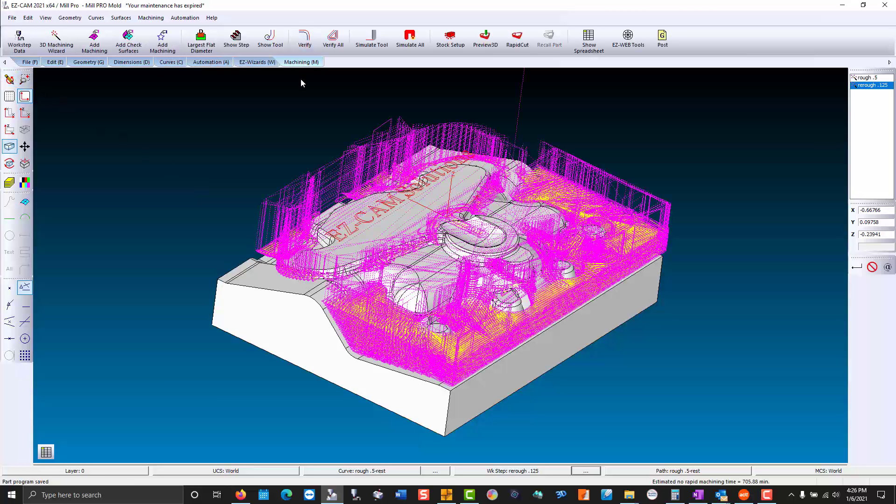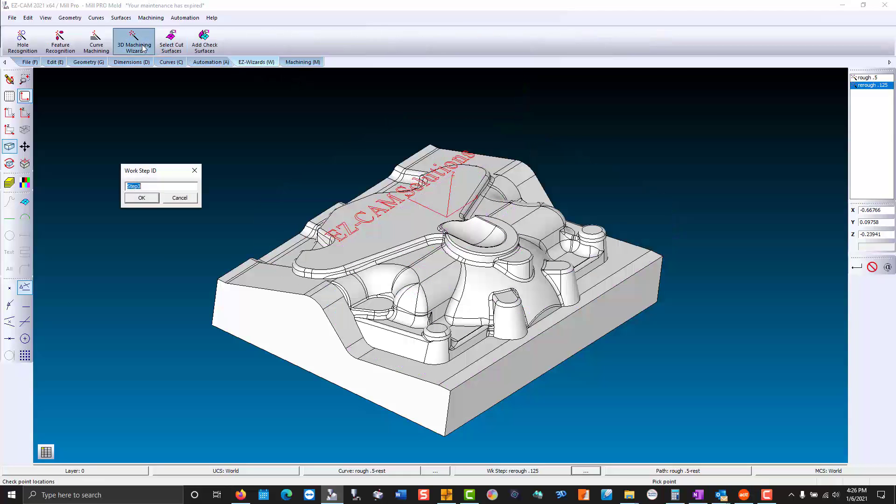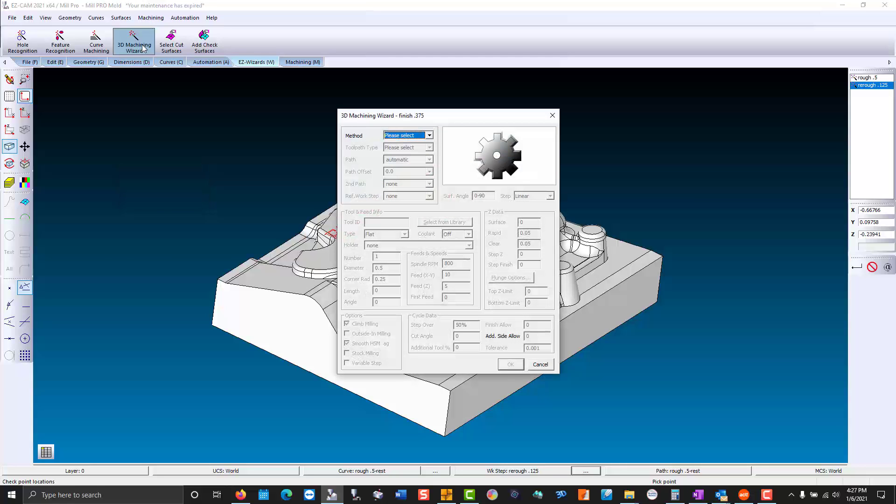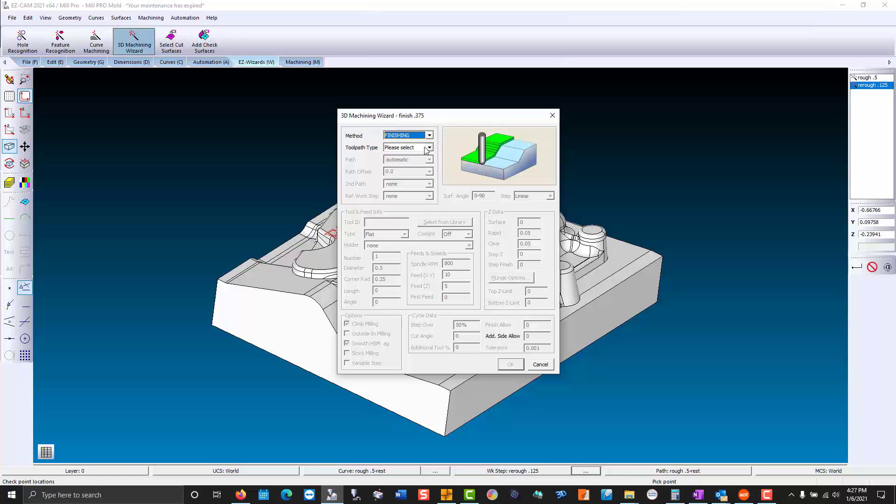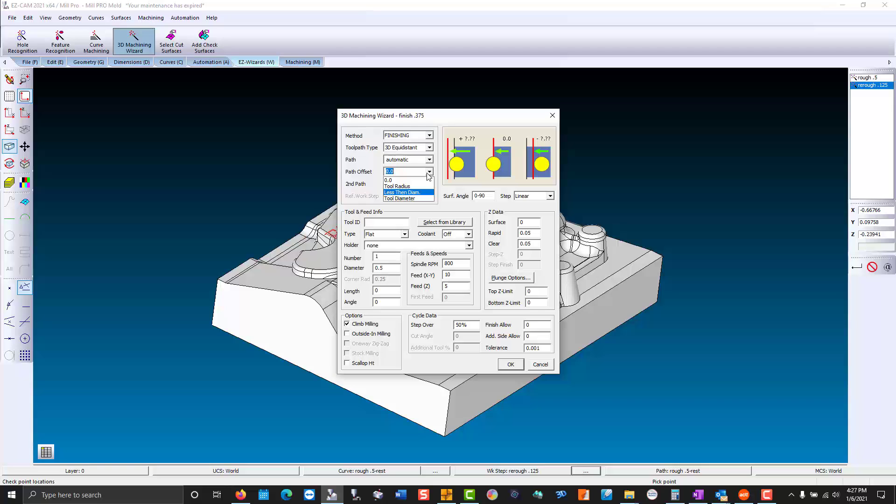Now we'll start our finishing with a 3D ball end mill. 3D equidistant is a nice uniform step over. Now we'll go less than the diameter so that our tool is tangent to our surfaces without dropping down the vertical walls.